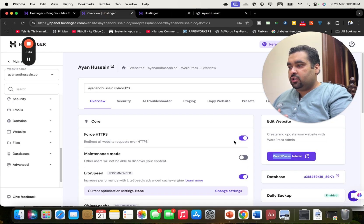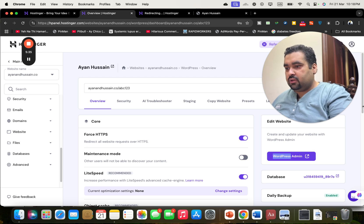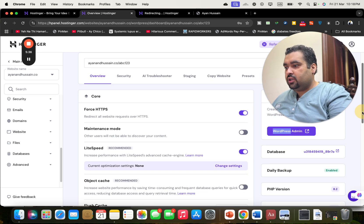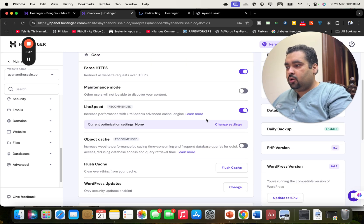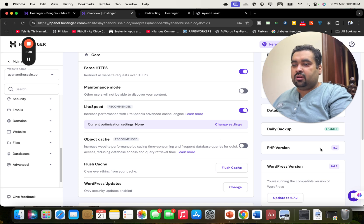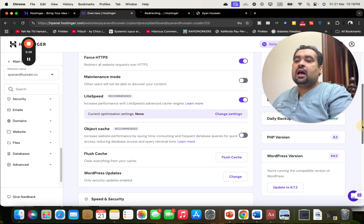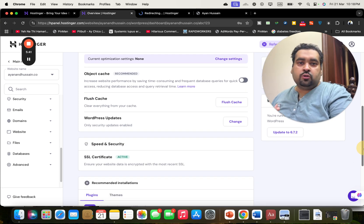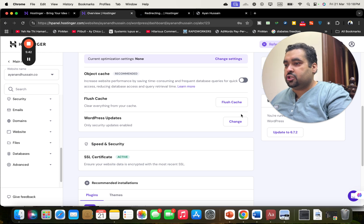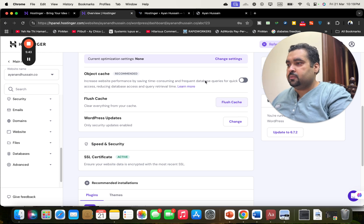You can turn on your HTTPS by selecting this option. You can see the LiteSpeed object cache and everything else you can configure here. I do not recommend changing these things for those who don't know what they are — do not change these settings.